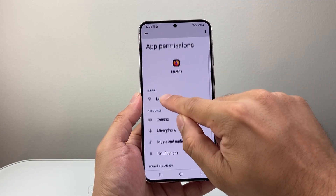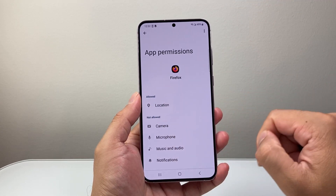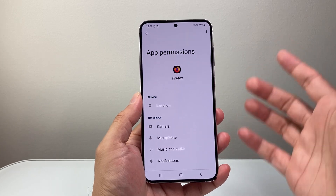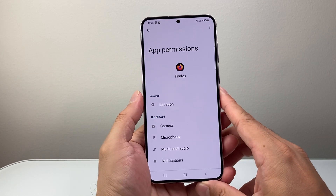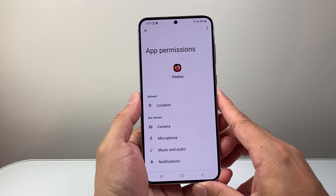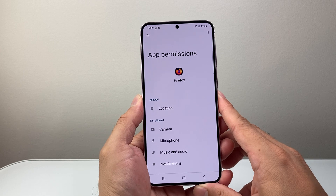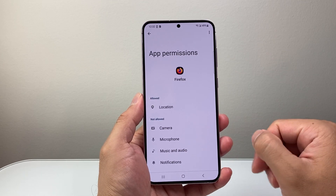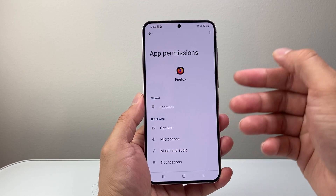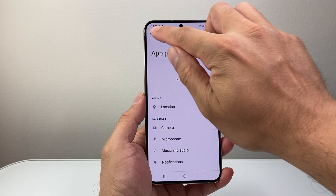It's going to show location under the allowed section. That means if I'm searching something up on Firefox — something near me — it'll be able to use the location of my Android phone to give me better results.